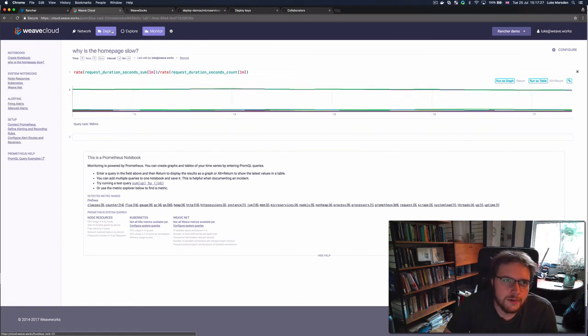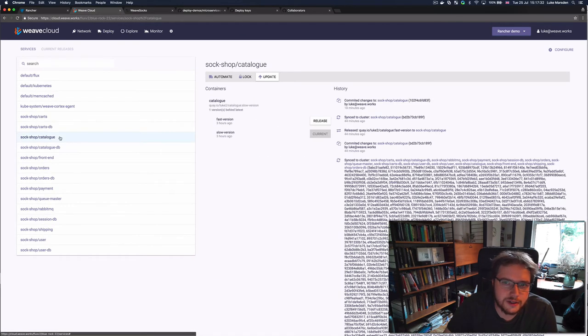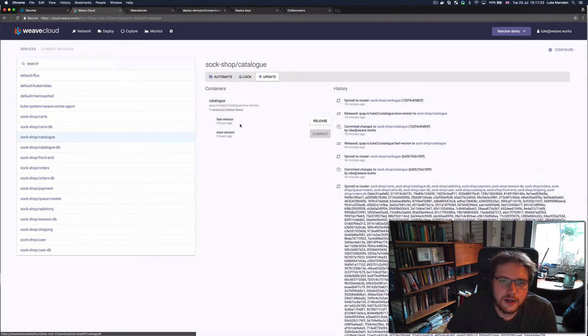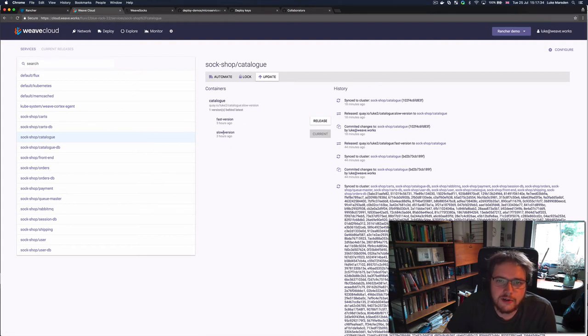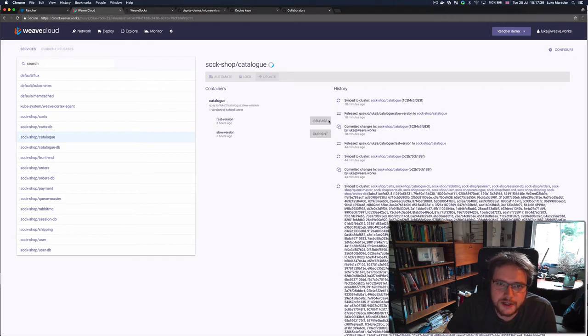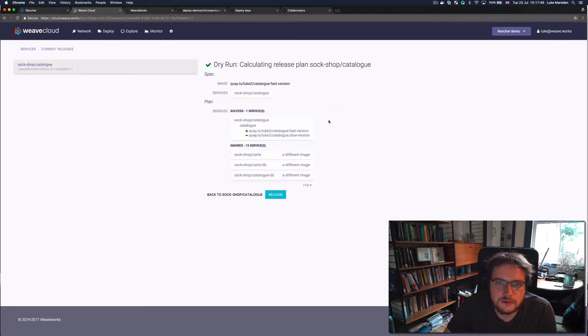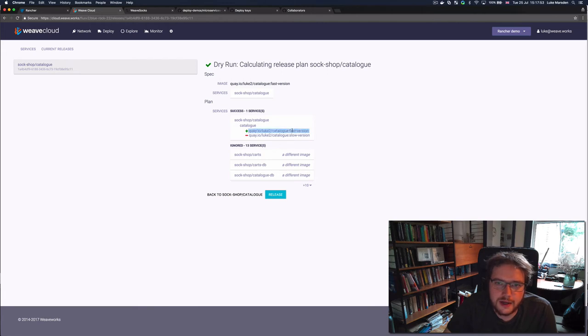So now I'm going to go to the deploy feature in Weave Cloud. And I'm going to use this to go to the catalog service. And, oh look, it's currently running on the slow version of the catalog service. So I'm going to use Weave Cloud to deploy the fast version of the catalog service. It's figured out that it should add the fast version and remove the slow version. That sounds good to me.